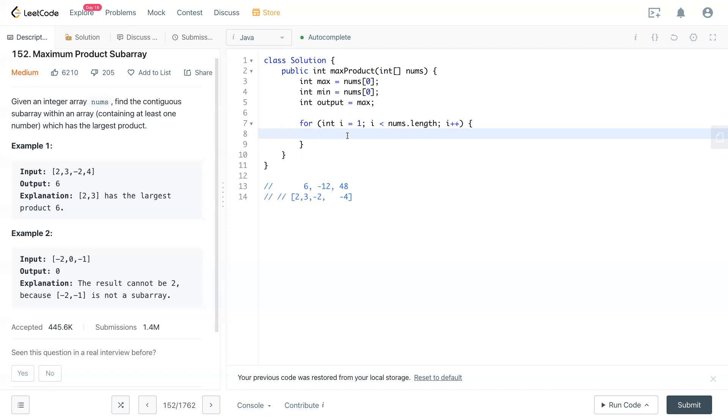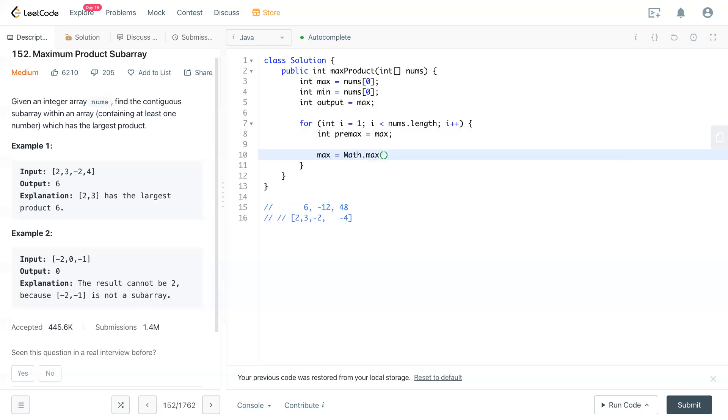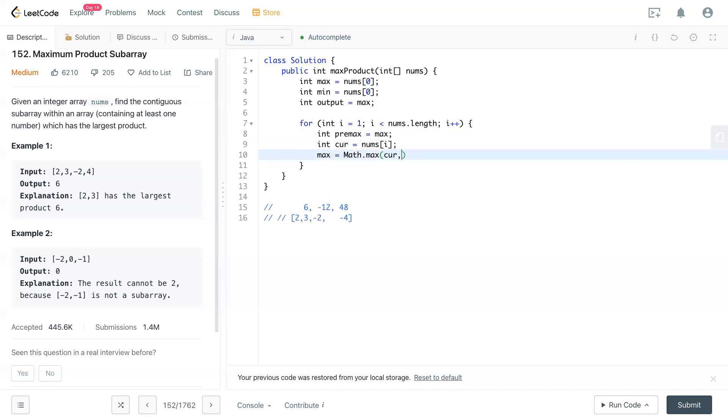And what we can do is capture the previous max equal to max right now. And now we have to update max. We'll have current number equal to nums dot i. It could be an individual number. So we have to check if the current number is the maximum. It could be bigger than maximum already by itself. So we don't need to time anything.